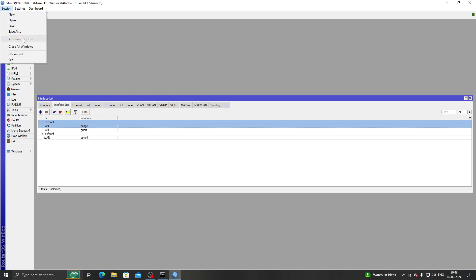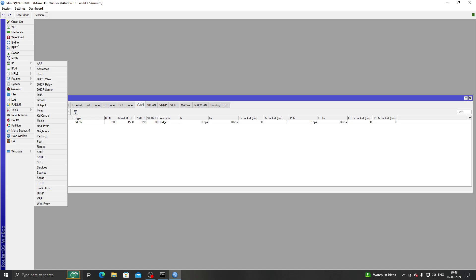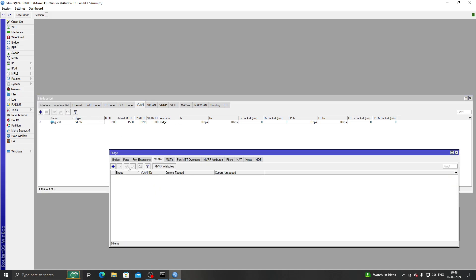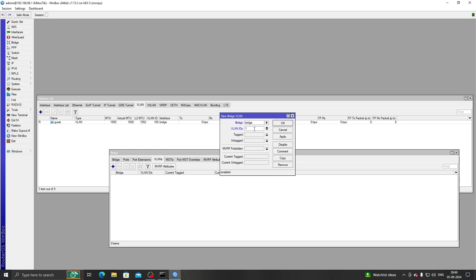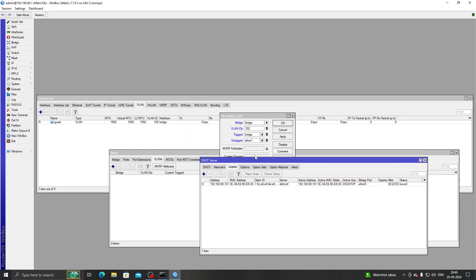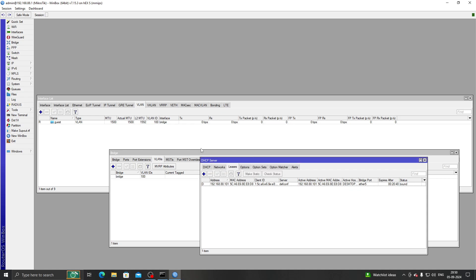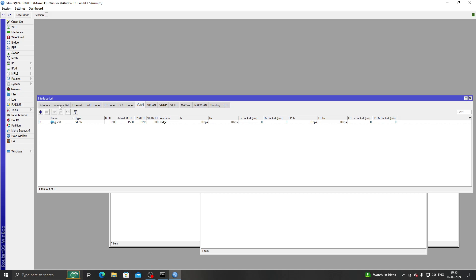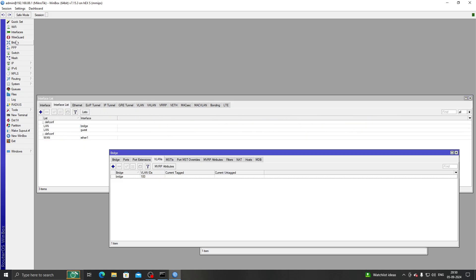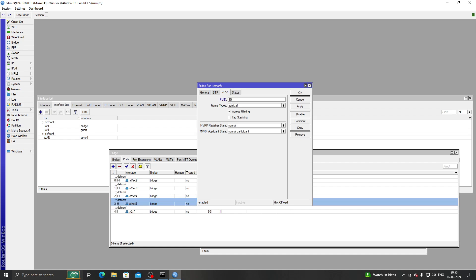Next, go to Bridge > VLANs and create a new VLAN with ID 100. The tagged port will be our bridge interface, and the untagged port will be the interface you want to run the hotspot VLAN on – for me that's ether5. Then go to Bridge Ports > ether5 > VLAN and set the PVID to 100.